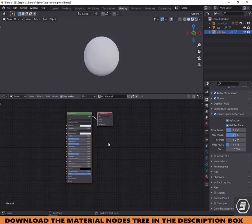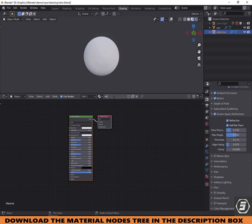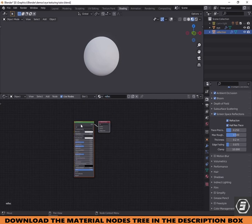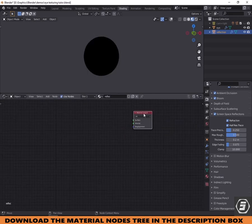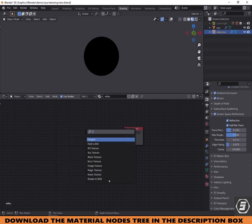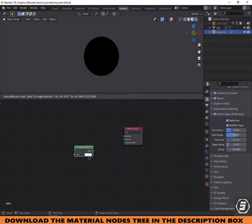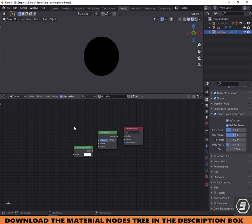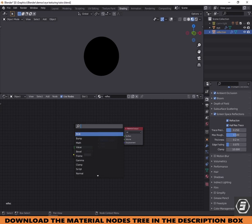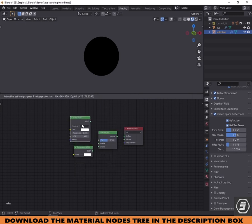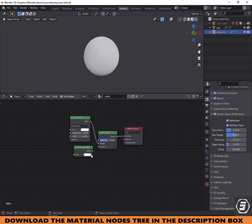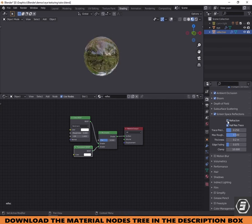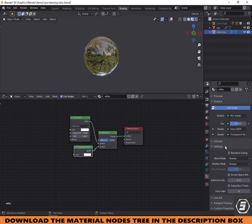Now let's do the reflective part. Create a new material and delete the principled BSDF. Then add a glass and transparent shader. Add a mix shader to combine those two. In the render properties, tick screen space refraction. Go to material properties, under the settings, and tick screen space refraction there as well.